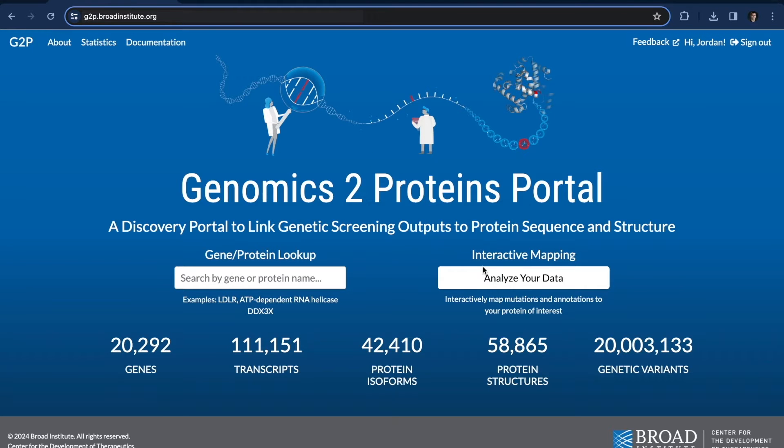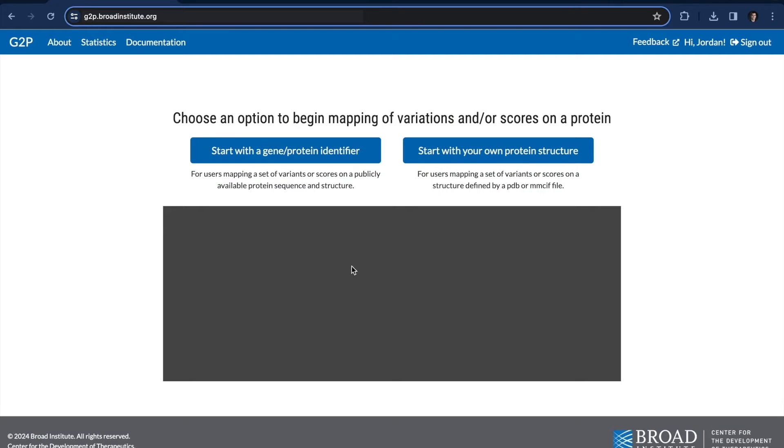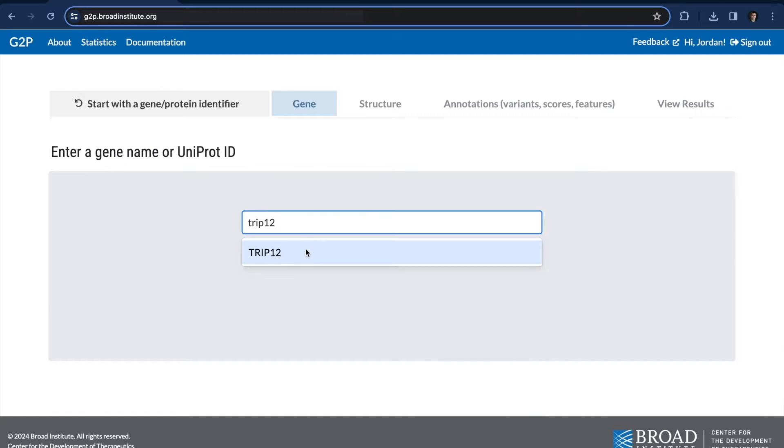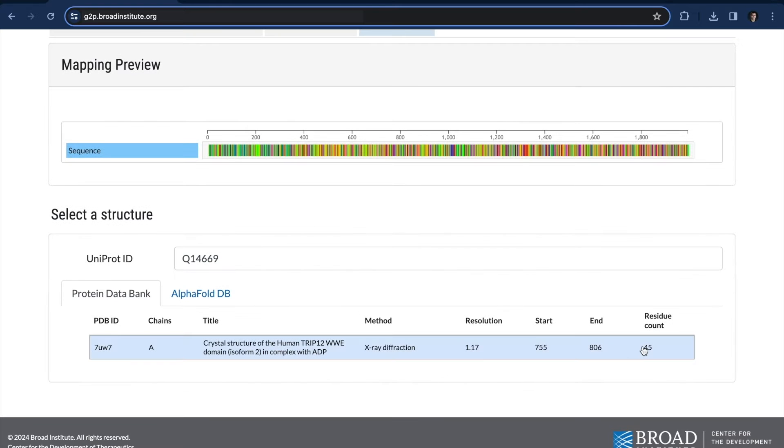So first off, let's go to interactive mapping and select TRIP12. I can see that there's only one existing experimental structure, but it's only 45 amino acids long. To have better coverage, let's select AlphaFold.